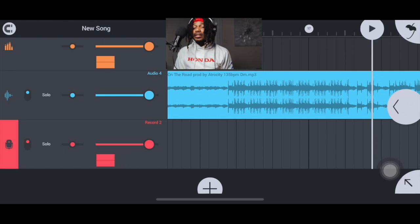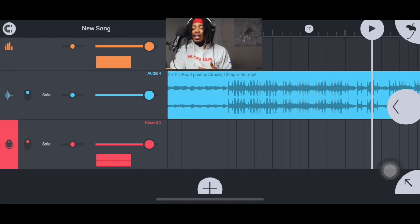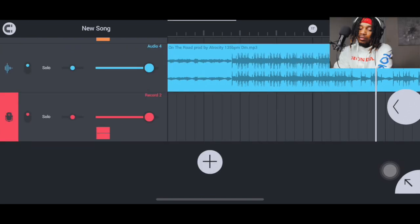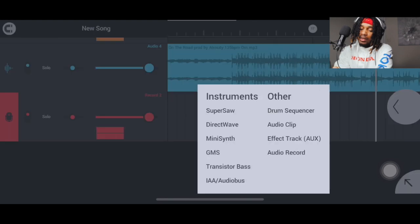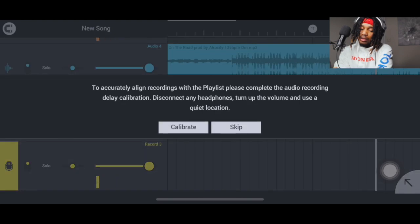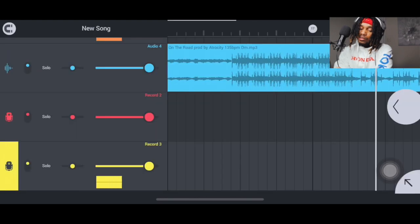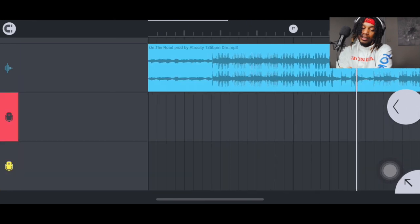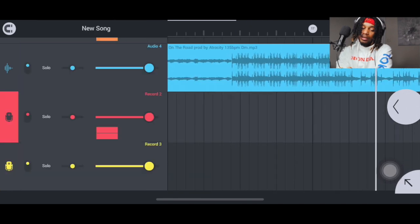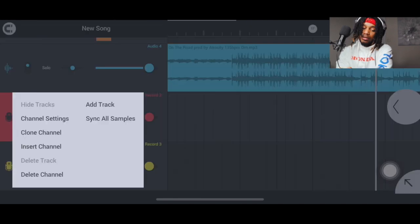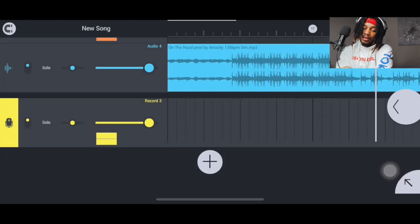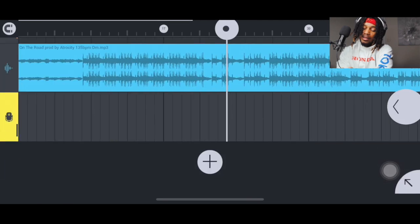I'm gonna show you how to set this up. I already got a record track in here, so I'm gonna make another one. What you wanna do — you wanna go down here, hit this right here, and you wanna hit audio record and skip, and it's gonna give you a record track. We got two record tracks now, we don't need this one, so we're just gonna delete this one. Delete it, get it out of here.